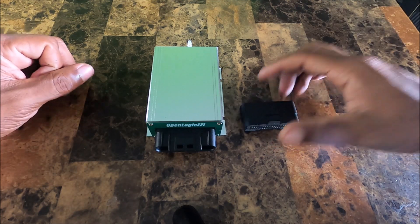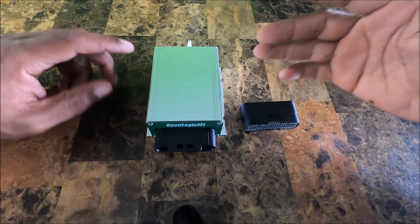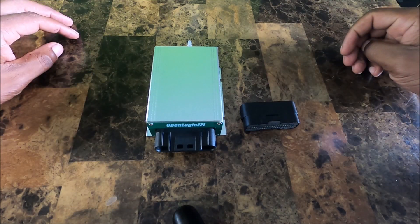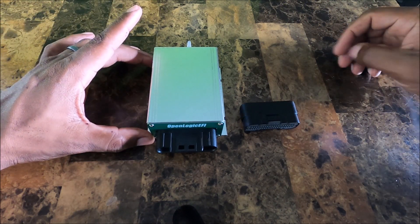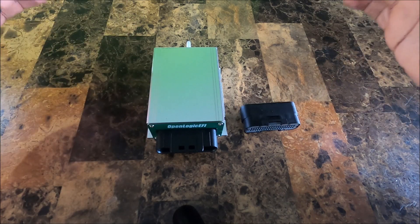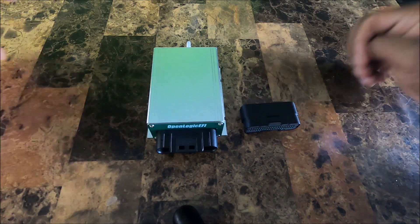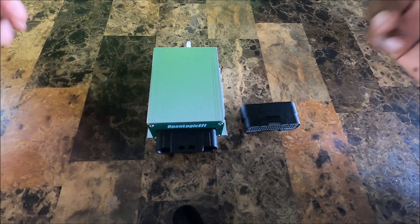Okay, so what you see before me here is this one, not exactly new, but it is the OpenLogic EFI Spark Gap X4 ECU.